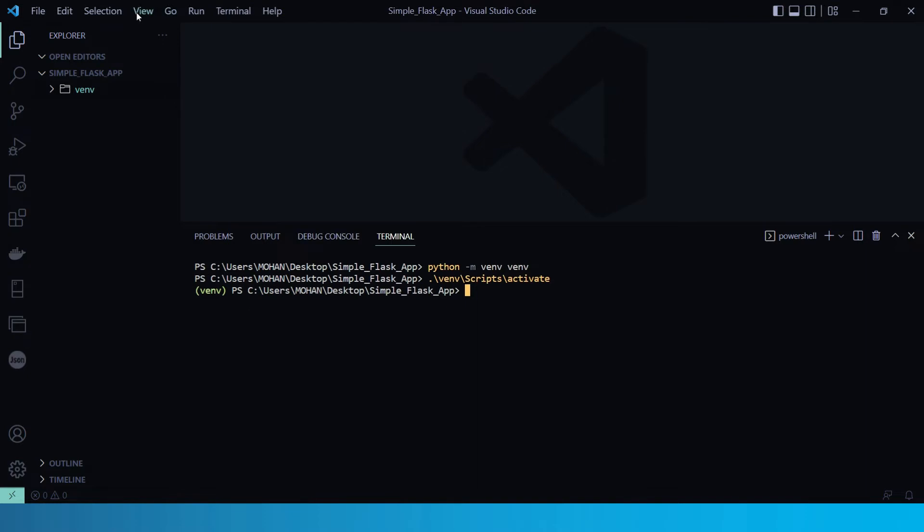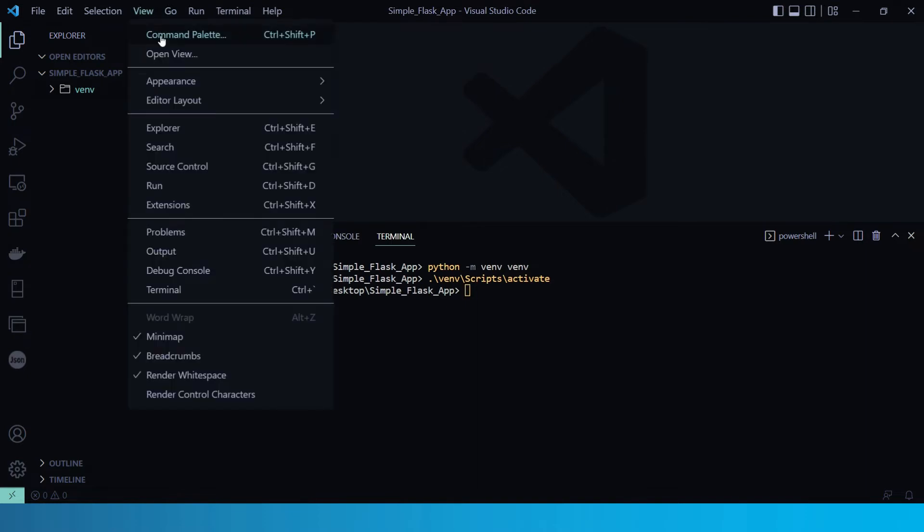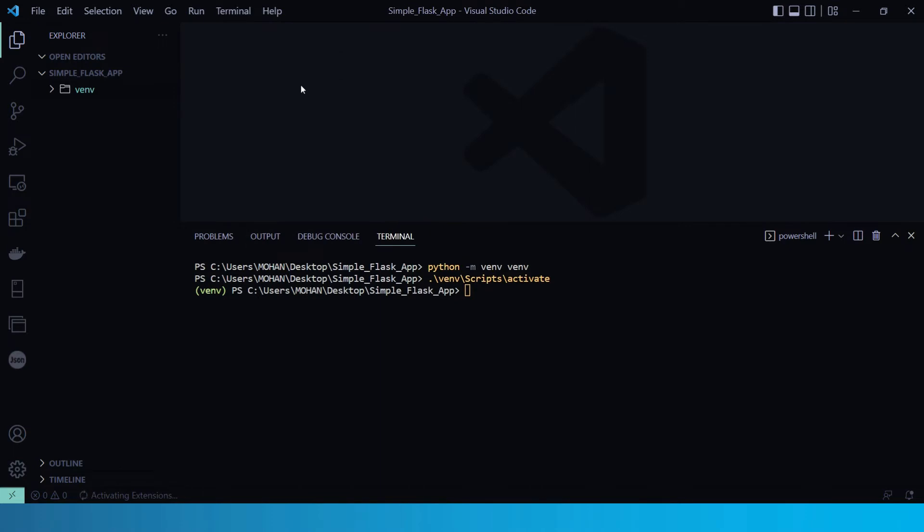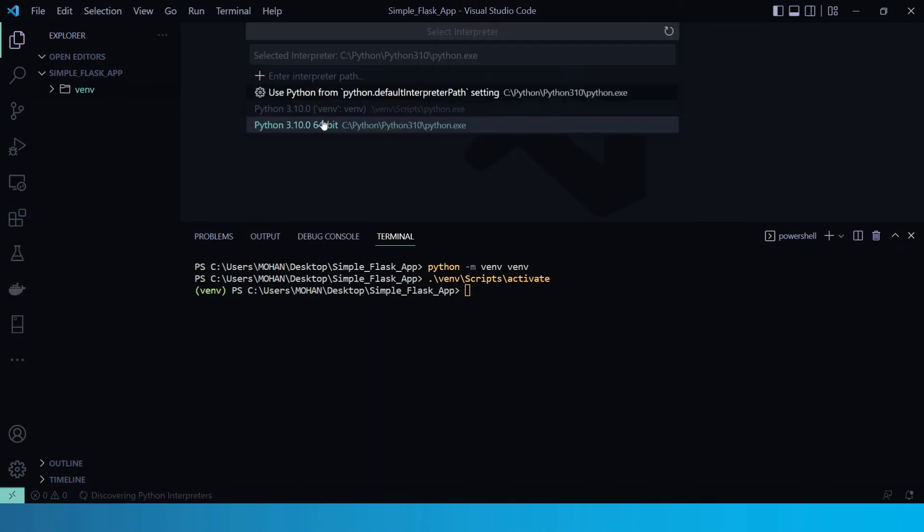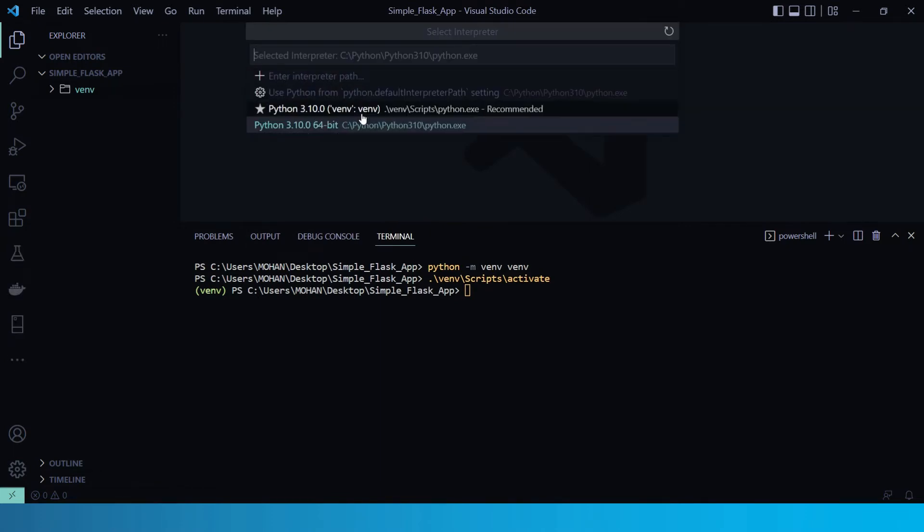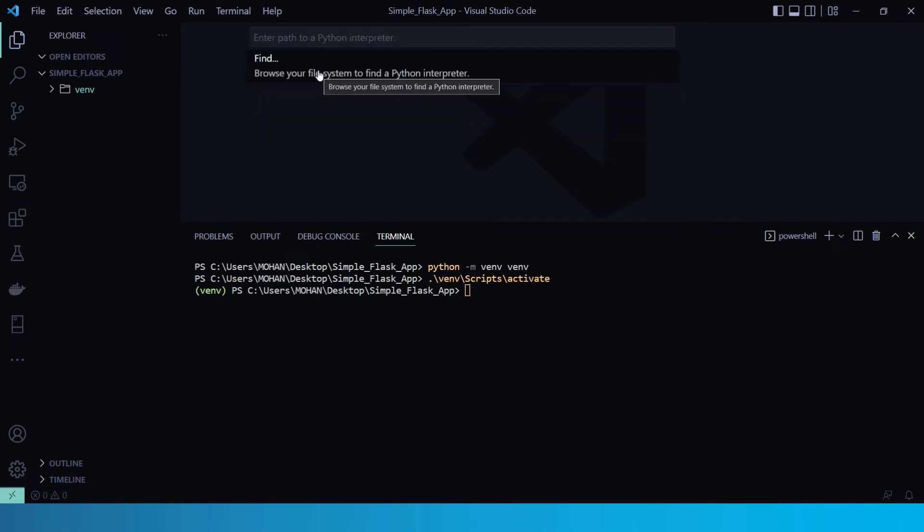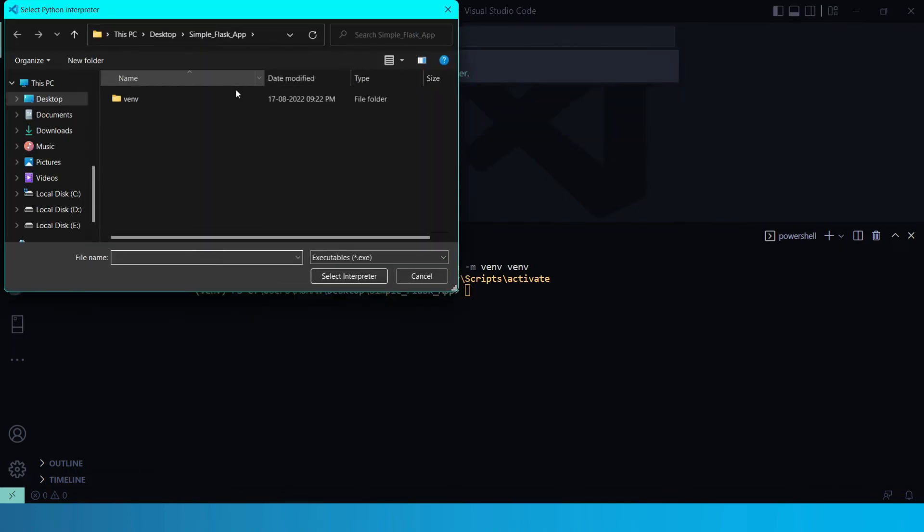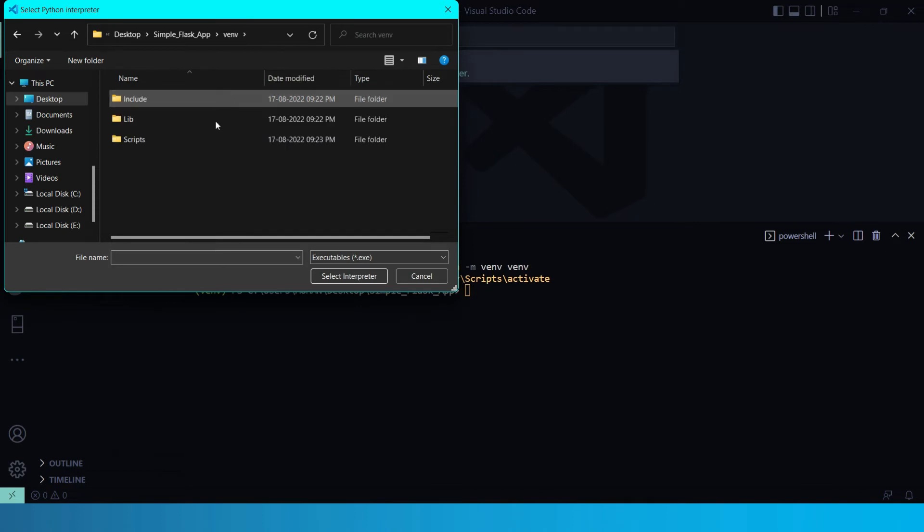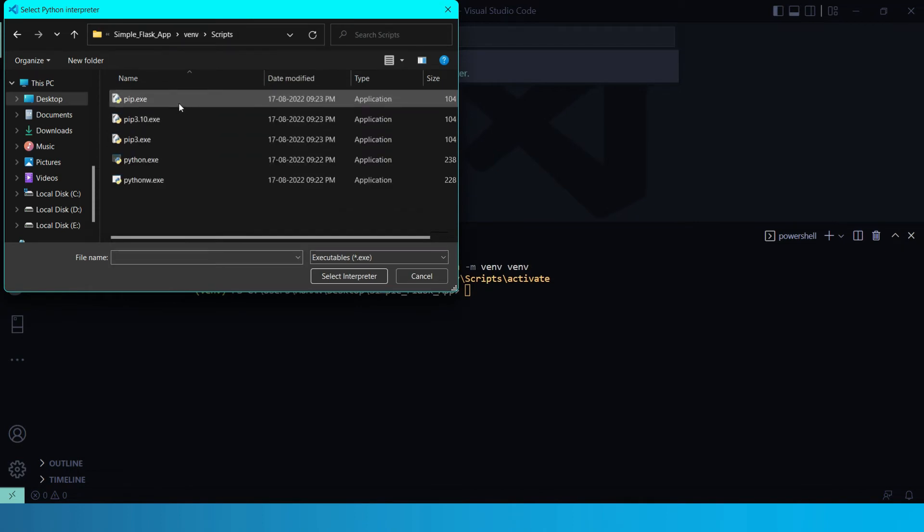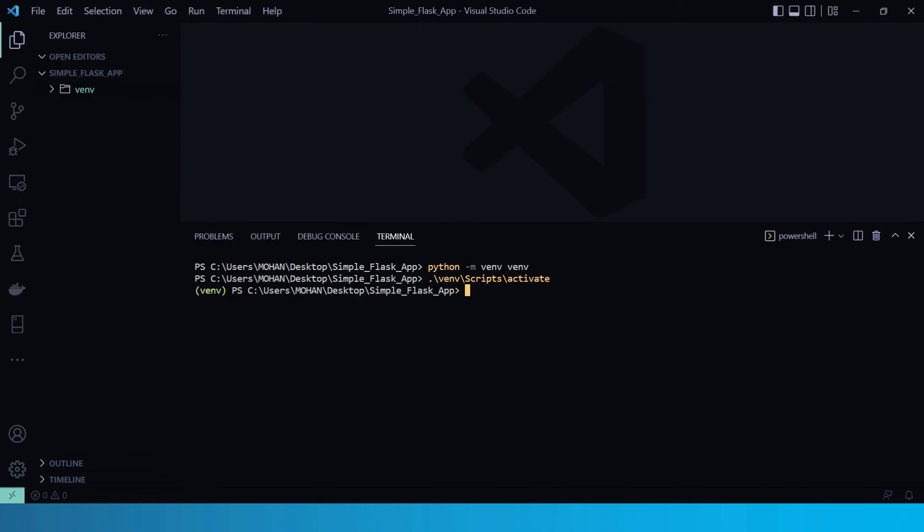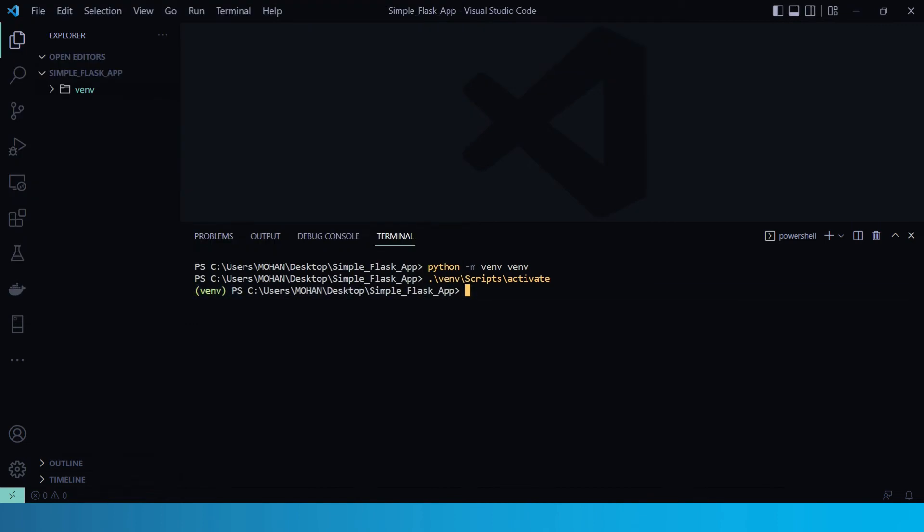Now here, let's click on view, then go to command palette. And here, let's select Python interpreter. And here the command presents a list of available interpreters that VS Code can locate automatically. So from the list, select the virtual environment in your project folder that starts with .venv. Okay, so now you can see the venv text in beginning of every line.